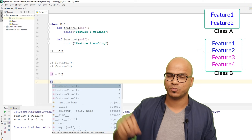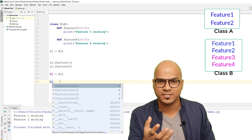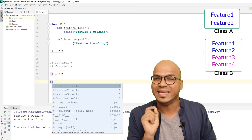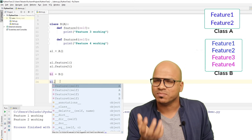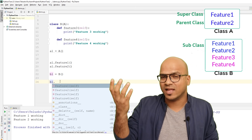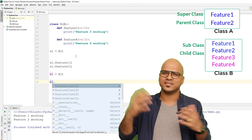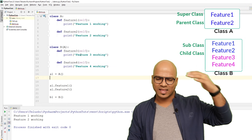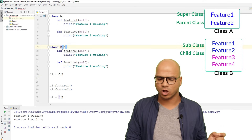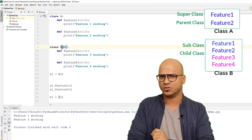That's the importance of inheritance. If you already have a class that provides some features and you want to use those in your new class, you just inherit them. We use the terminologies: superclass and subclass, or parent class and child class. Here, A is the superclass and B is the subclass.